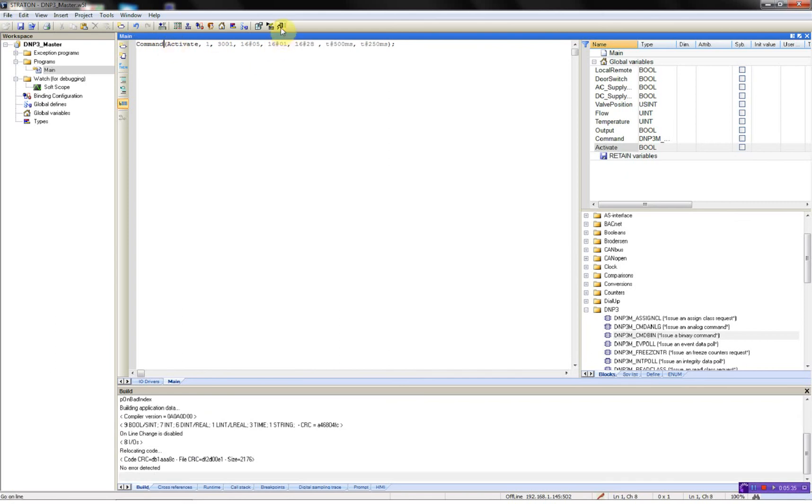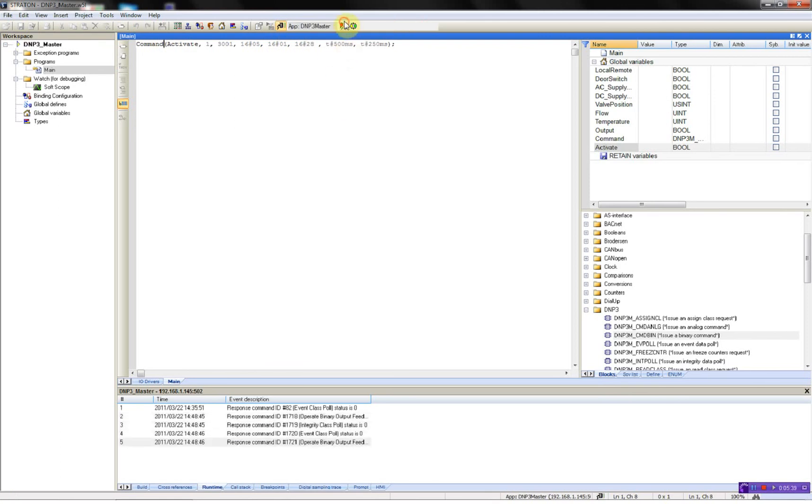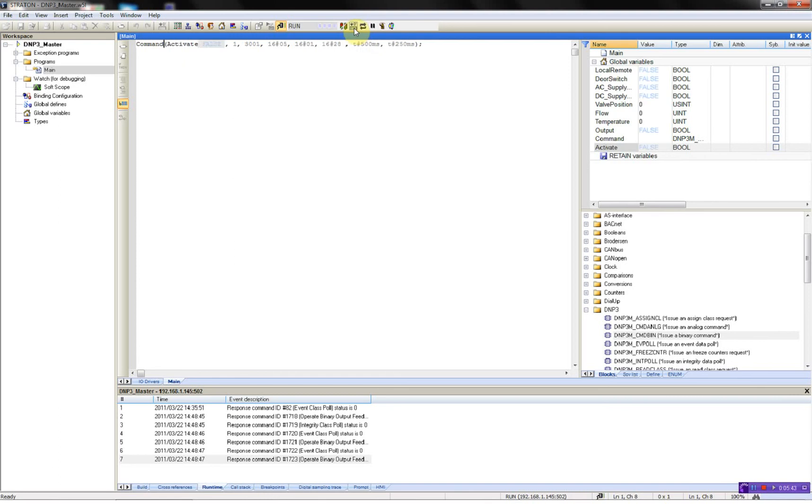Now I can download it to my RTU32 to stop the program running, then download it.